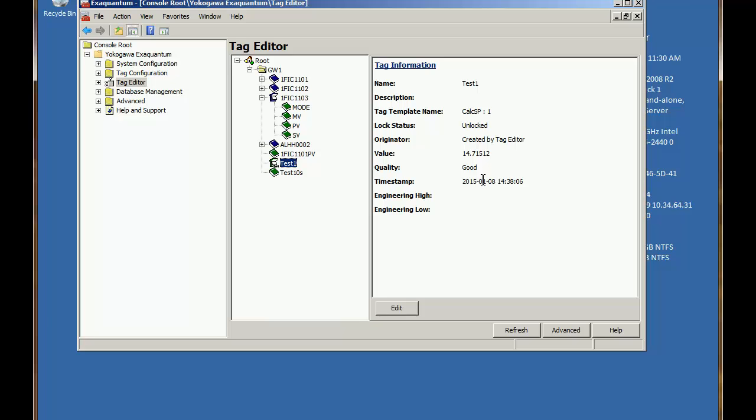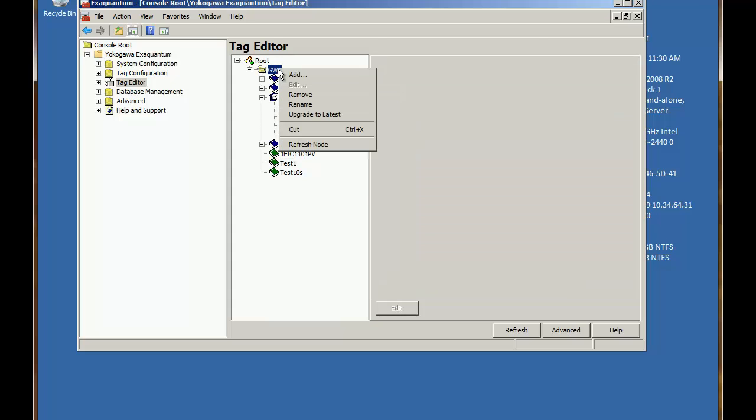So now let's create another rather more functional calculation. We can use a calculation tag. Let's assume that our source tag is a temperature in degrees Celsius and we need the calculation to give us the temperature in degrees Fahrenheit. So let's create a new calculation.